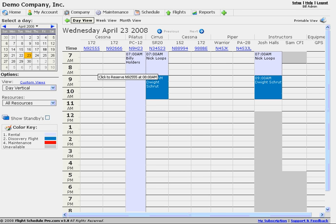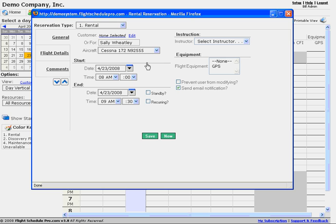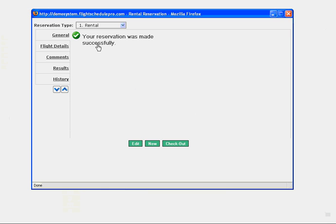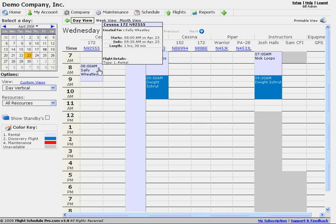If I click here on 8 a.m., that will pop open our reservation page. Notice it's going to select me as the customer. I'm going to click Edit and say None. I'm looking at my other schedule, and I can see there's a reservation for Sally Wheatley in our 172 at 8 a.m. on the Wednesday we were on. Let's say there's no instructor — that is just the reservation. We don't need to send an email because there's no user selected. I'm going to go ahead and save that. The reservation was made successfully, and we've populated the schedule on Flight Schedule Pro.